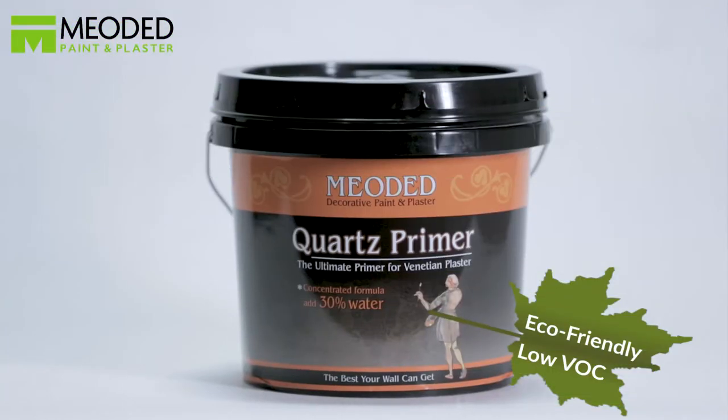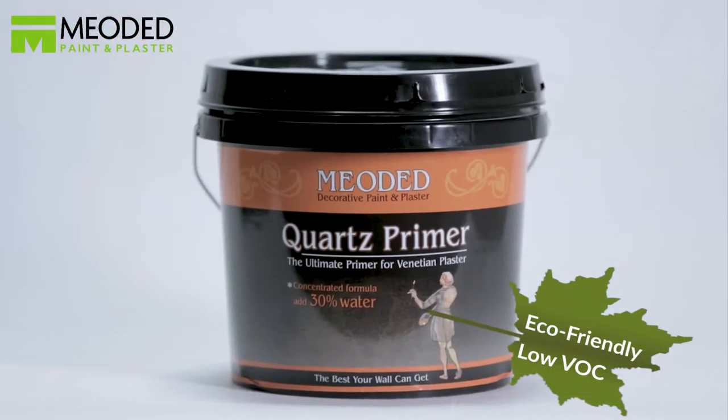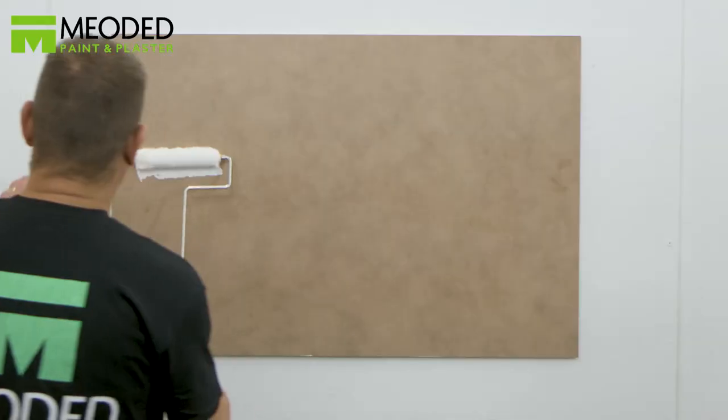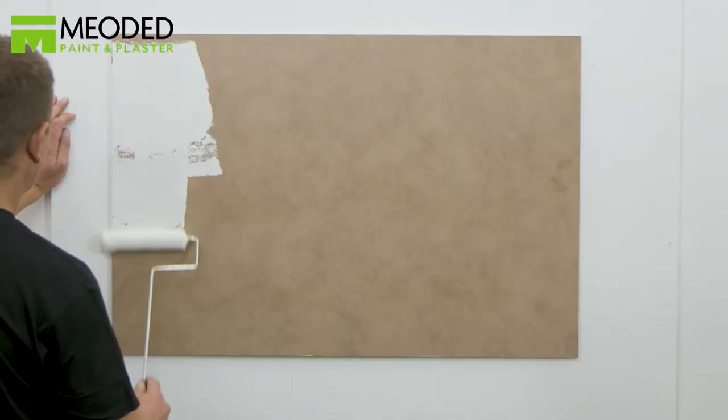You will first need to apply the Meoded Quartz Primer. Watch the primer video for proper application.